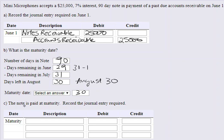The note is paid at maturity, so we need to record that journal entry. Since there are no closing entries in between, we need to calculate how much interest will be on that note.